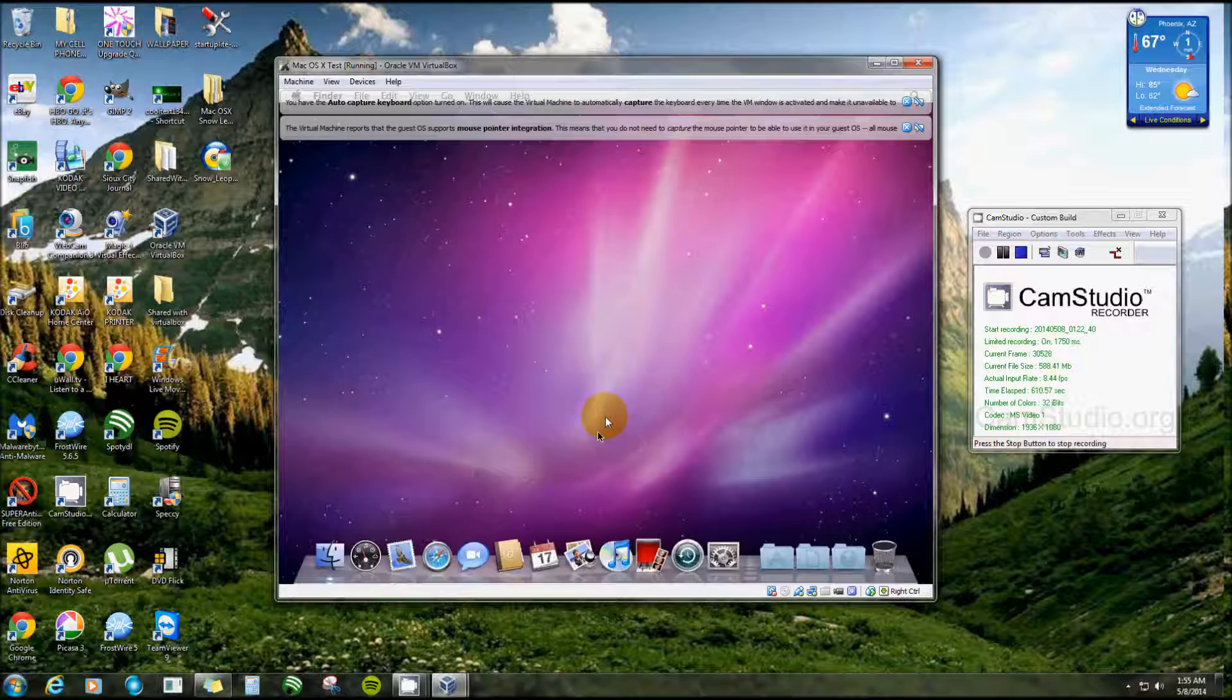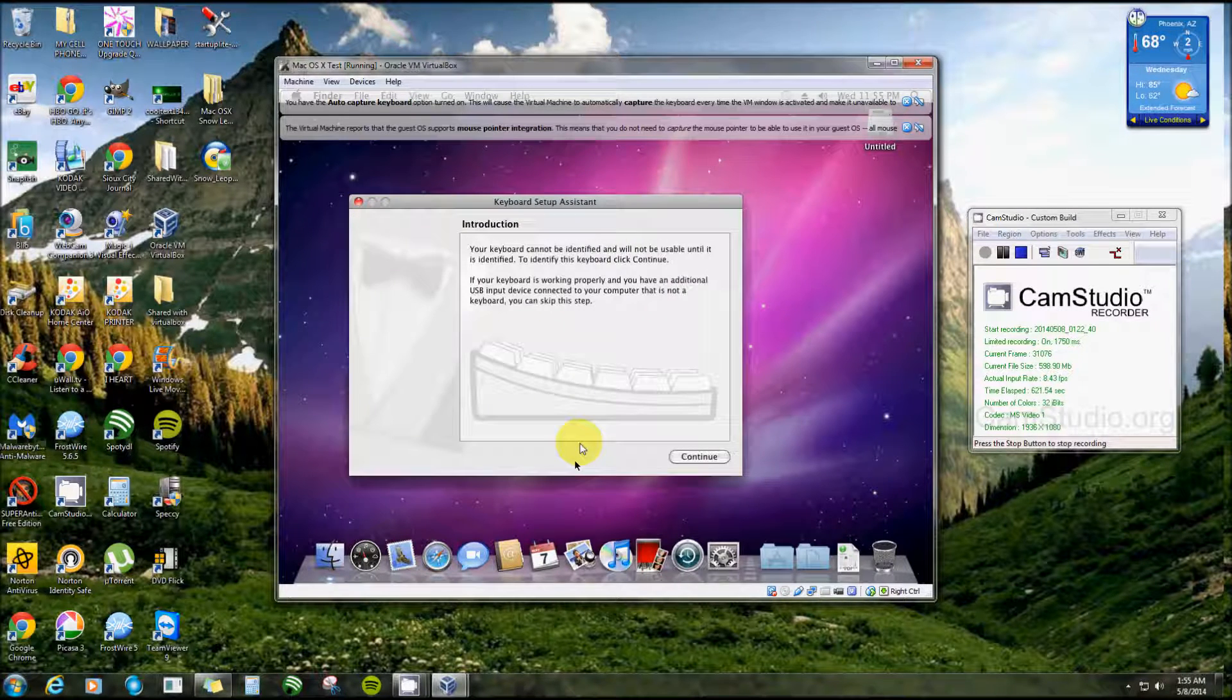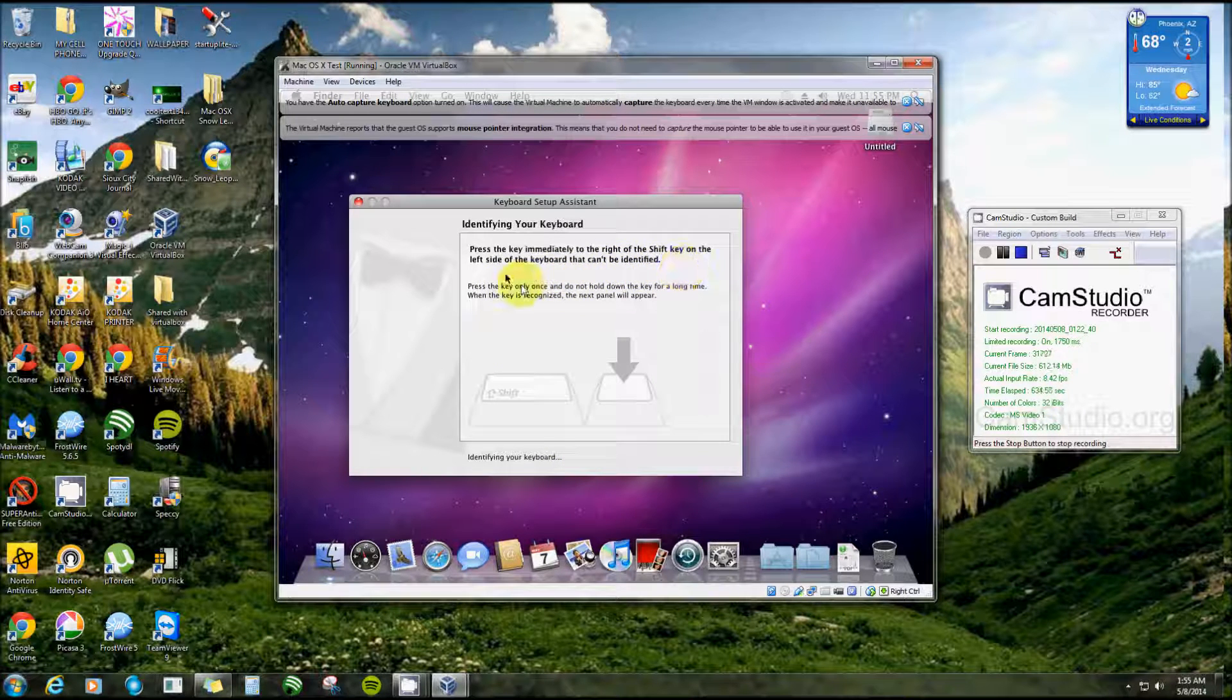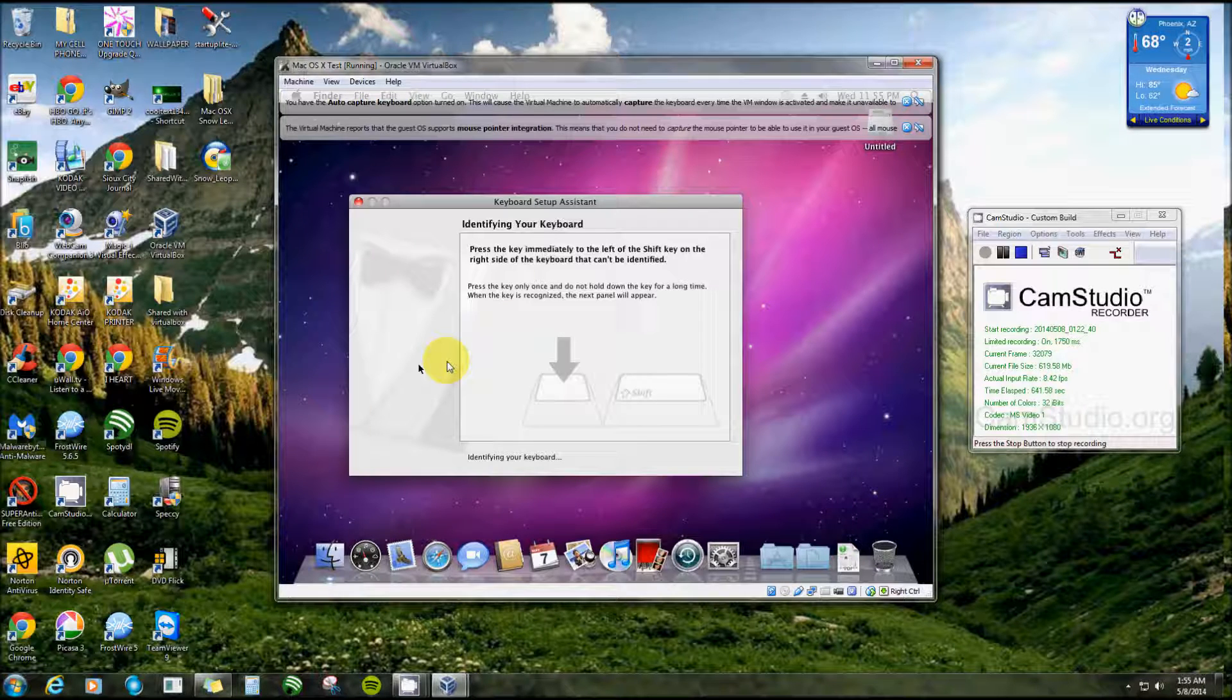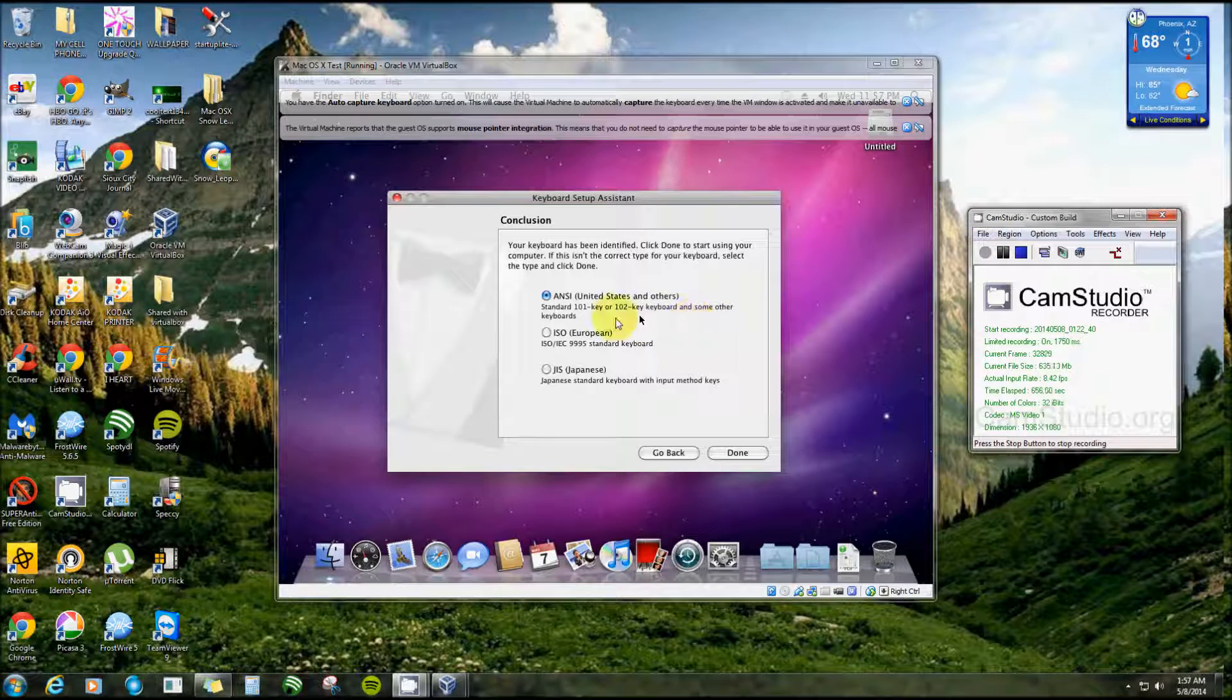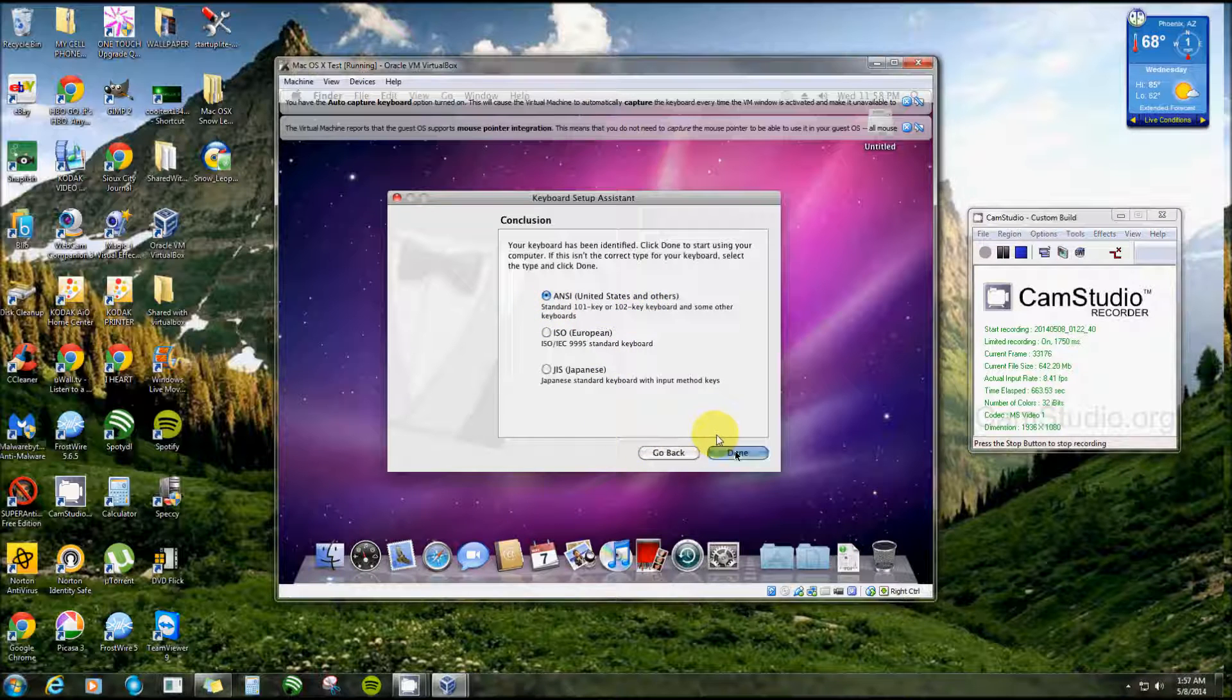And it looks like we're almost there. We still have the keyboard recognition and a second now. There we go. Now this cannot be identified. I always have a little trouble with this. Now it says press the key immediately to the right of the Shift key on the left side, and on mine it's the letter Z. It says press it once, do not hold it down. Now last time this took like about two minutes, so I'm going to try to make this video short, and it never recognizes it anyway. I'll show you what it does next. Okay, now it goes to this side. Now I want to select United States and Others and click Done.